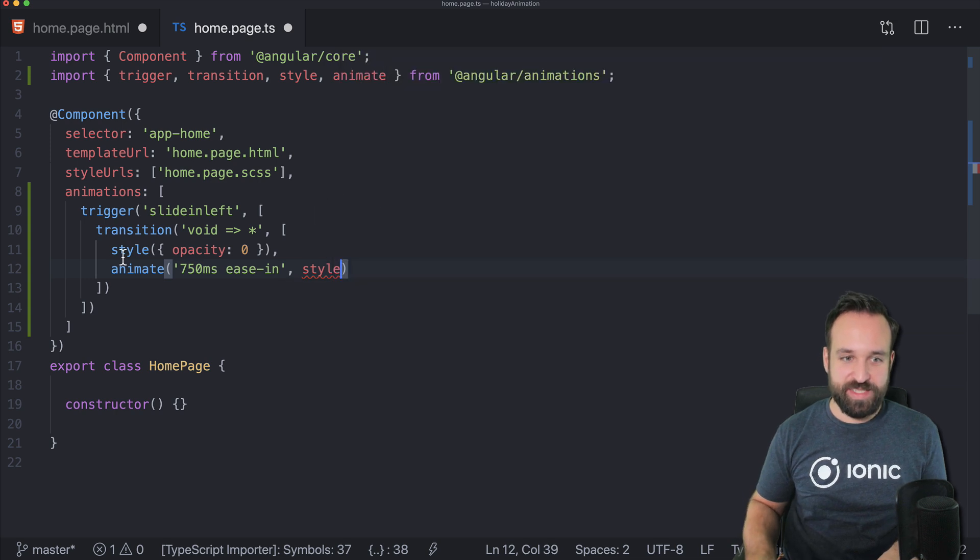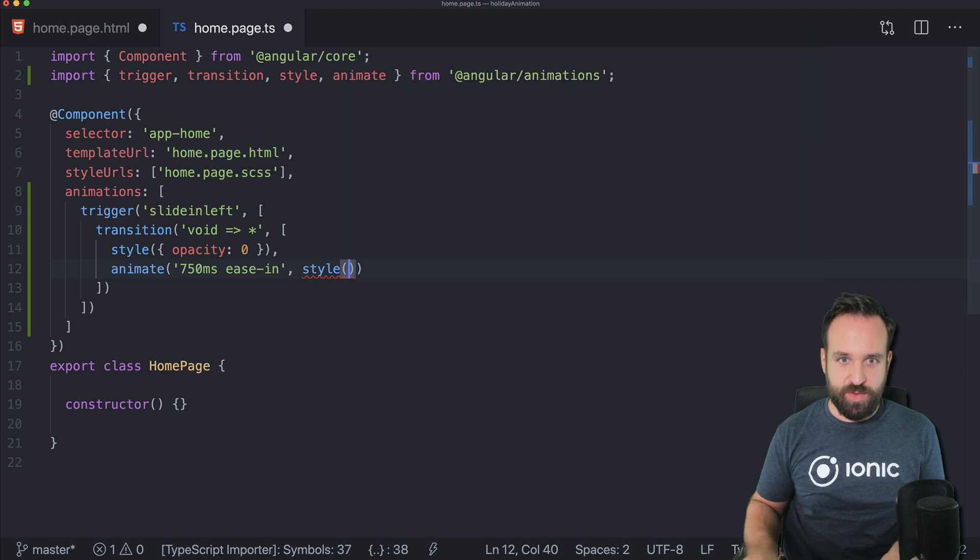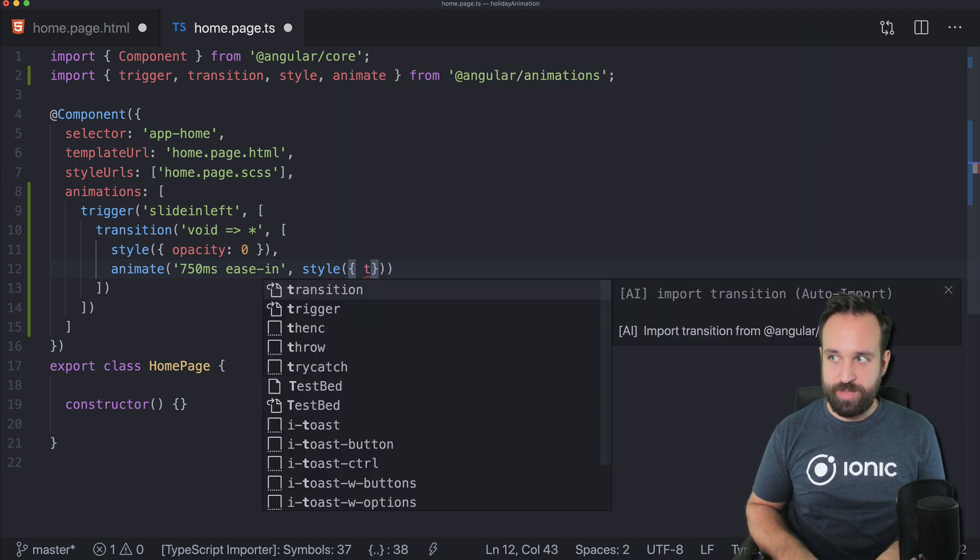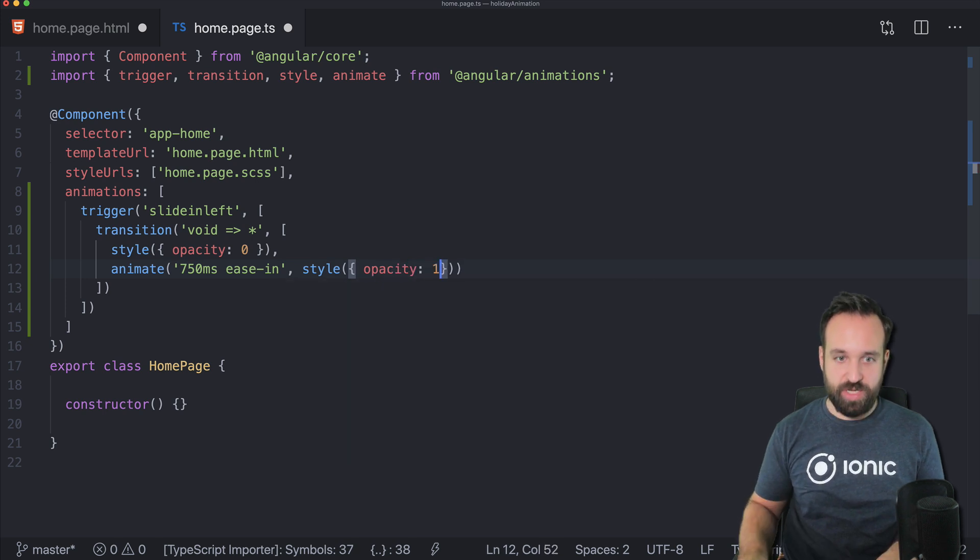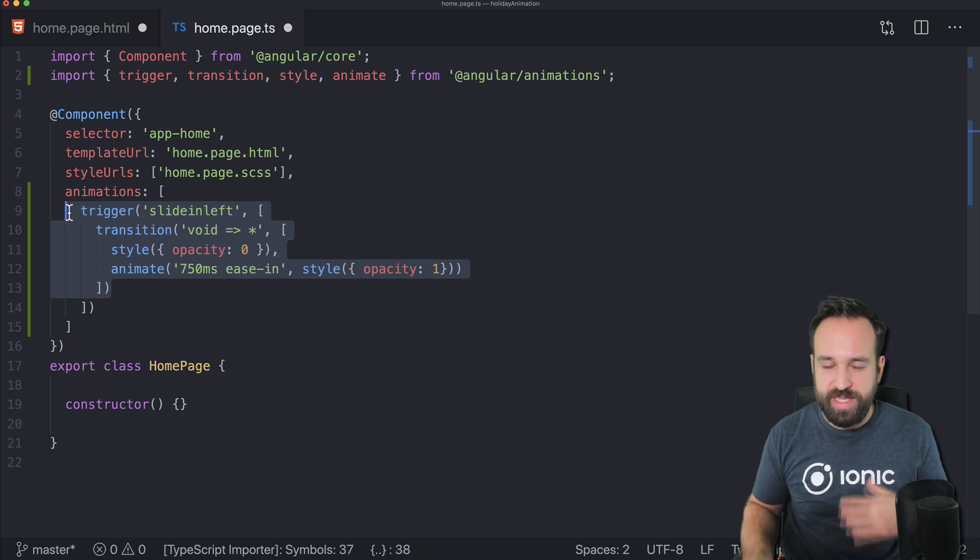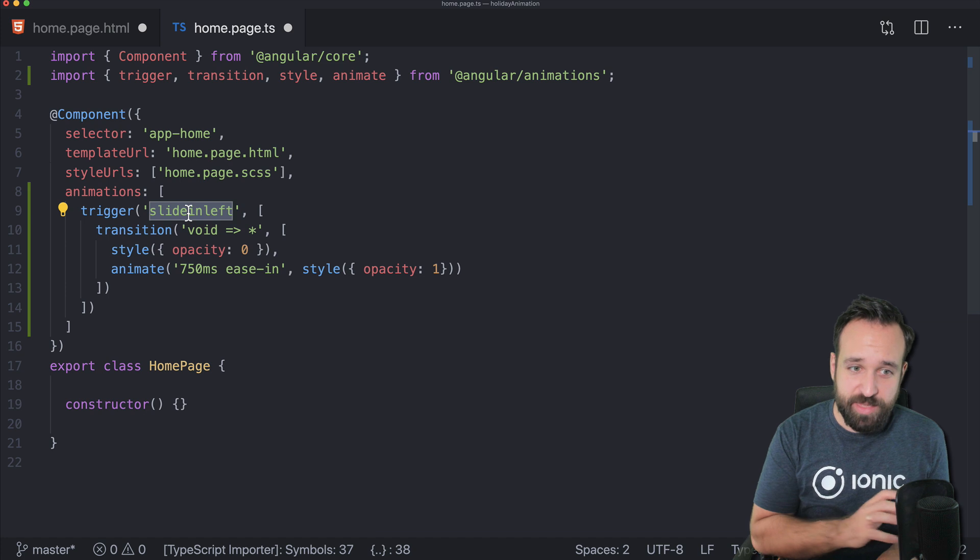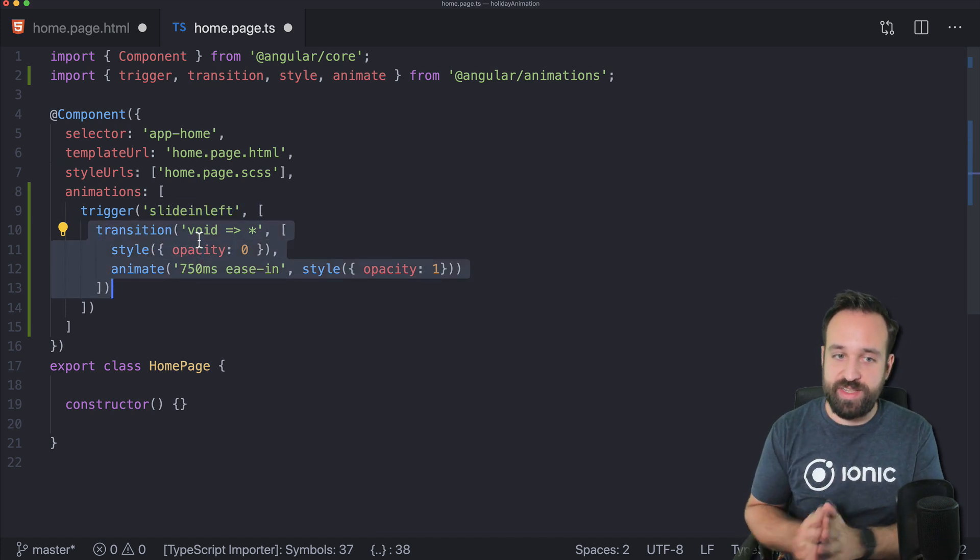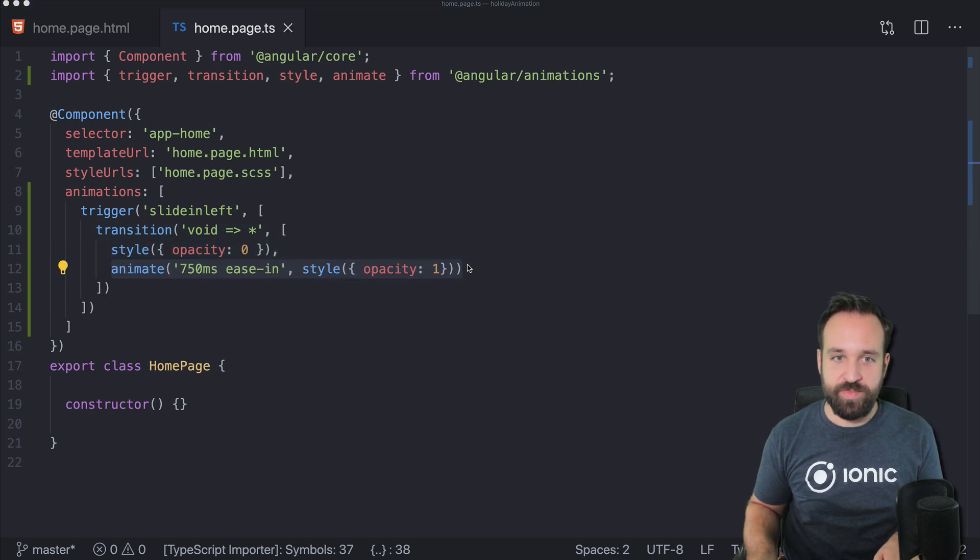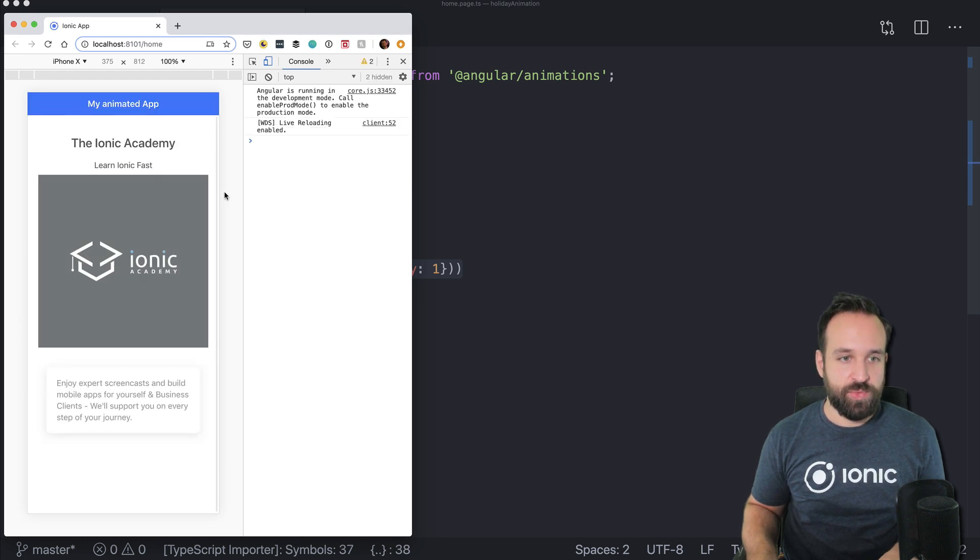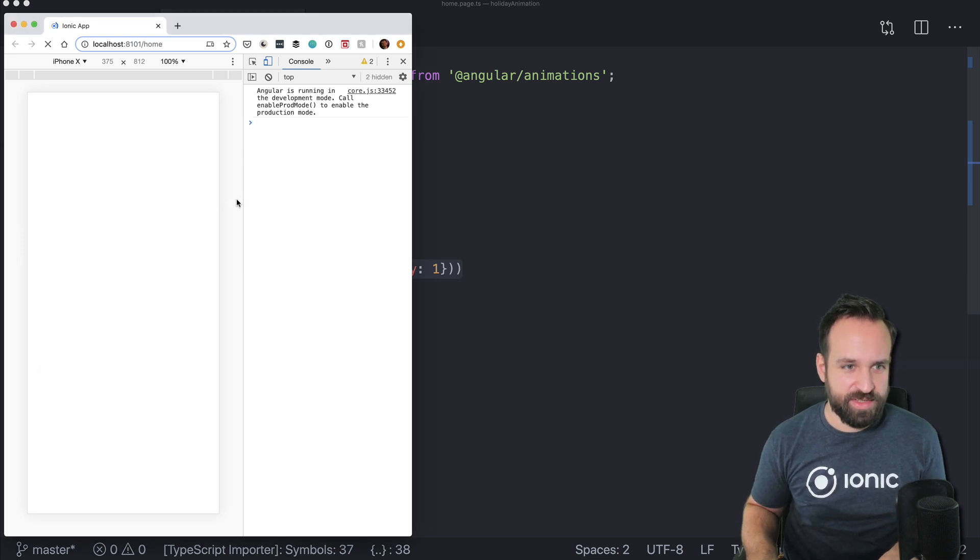We have to supply some styles. Use the style keyword and in here we can define that we want to move this to an opacity of one. In general, it looks complicated but it really isn't. We define the trigger, the transition from one state to another, the initial UI, and then the animation that should happen. If we now go back to our application and reload, we see everything fading in.